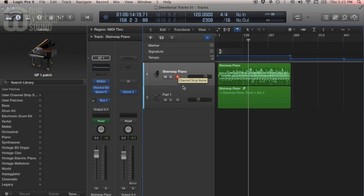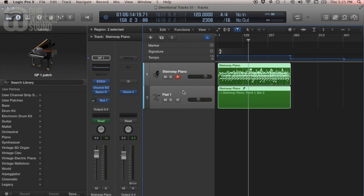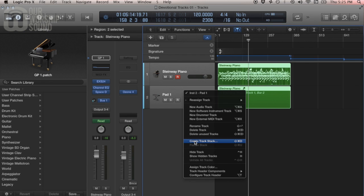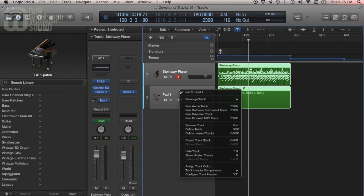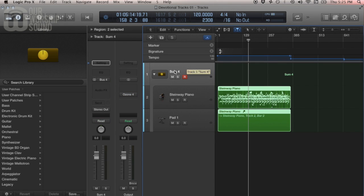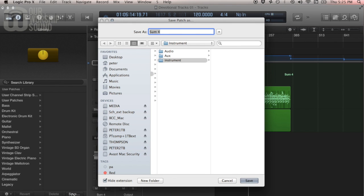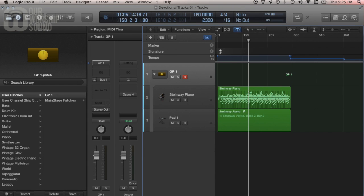So let's say we want to export both of these tracks as a patch into Mainstage. The process is a little different. Select both of them — I have one selected, I'll shift-click the other. Now I need to create what's called a track stack. I'll control-click and select that option, go with Summing and Create. Now I'll export this by saving it as a user patch. I'll come over to my library, select Save, and call this GP1 for Glue Pads 1. And that's our setup.